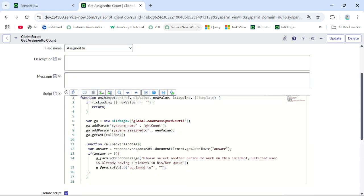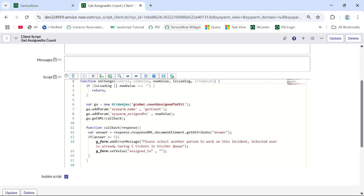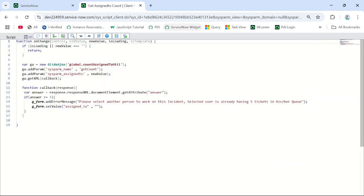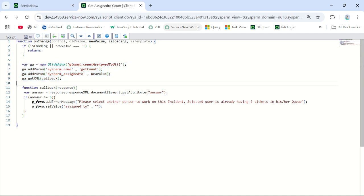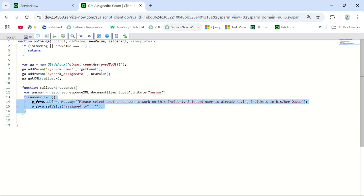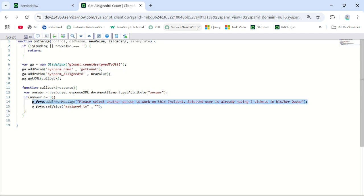My client script is ready. Let me explain again what I am doing. This is the simple syntax to call a script include and add parameters — common for all. What we are doing here is saving the return result from the script include in the answer variable. That answer variable gets the count of incidents assigned to the person we are selecting. If the value is greater than or equal to five, we give an error message and then reset the assigned-to field.